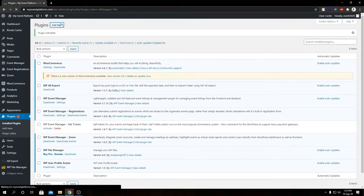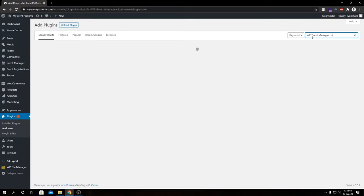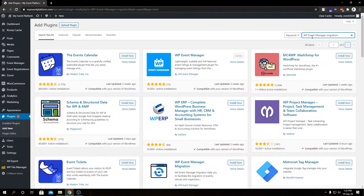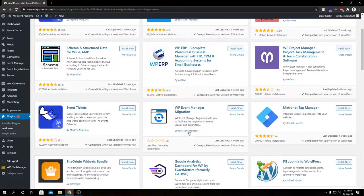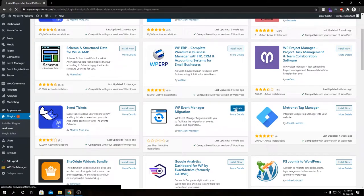Let's add a second plugin. This is our migration plugin — we call it WP Event Manager Migration. If we search for it, sometimes it doesn't really show up at the top of the search results, but if you scroll down a little bit, here we have WP Event Manager Migration by WP Event Manager. Let's go ahead and install it and activate this plugin.